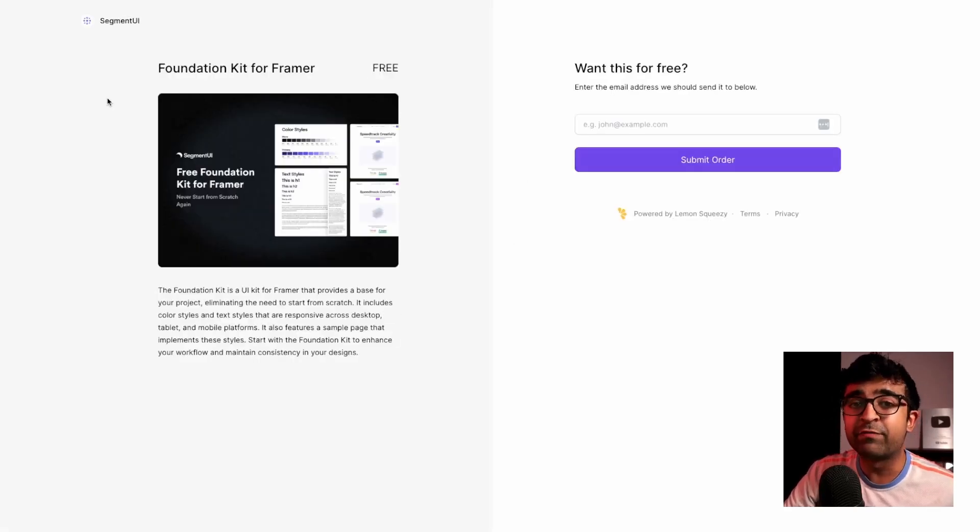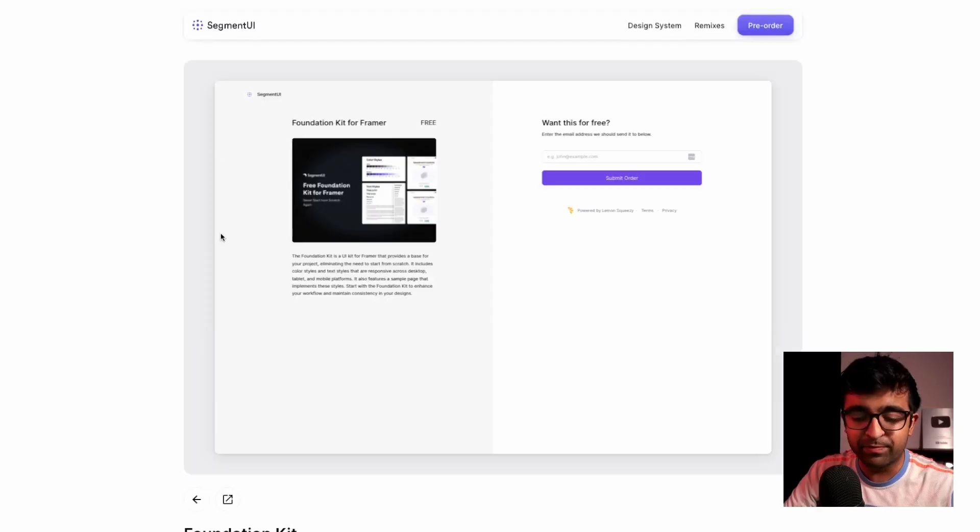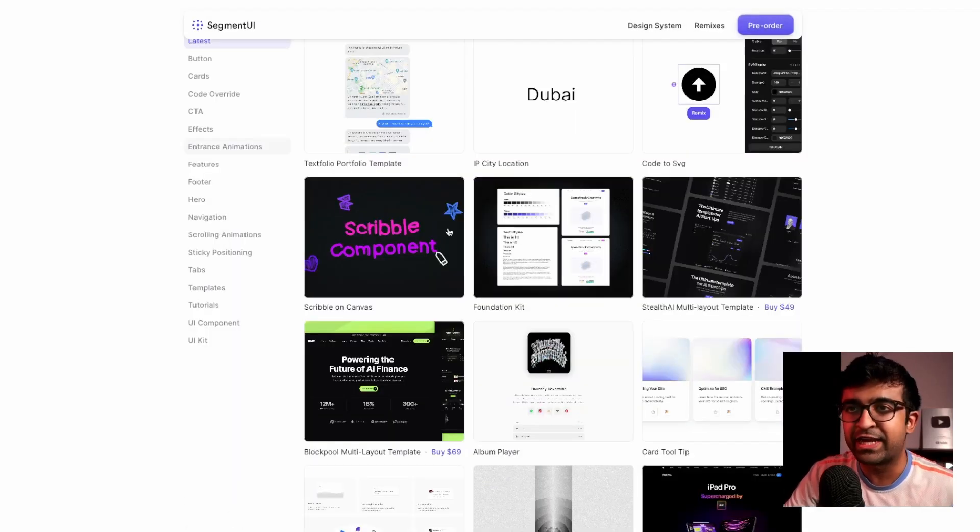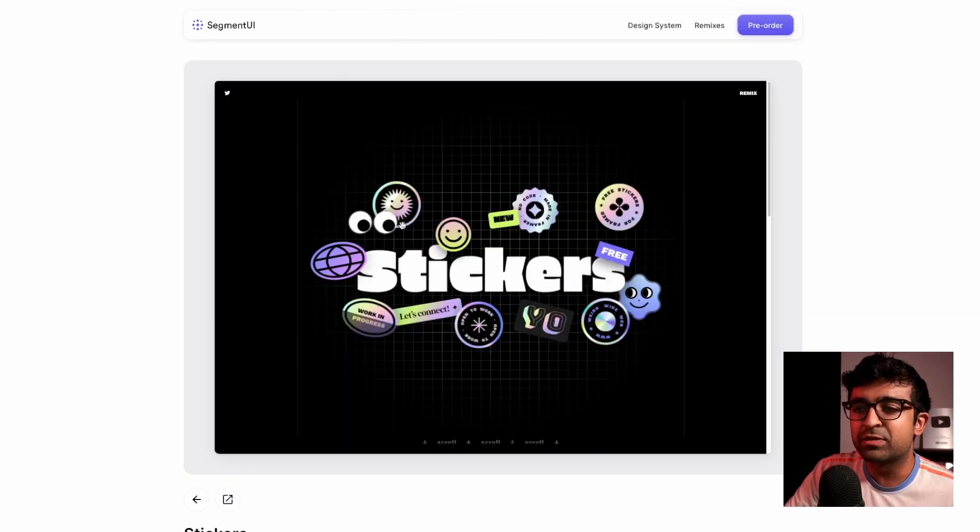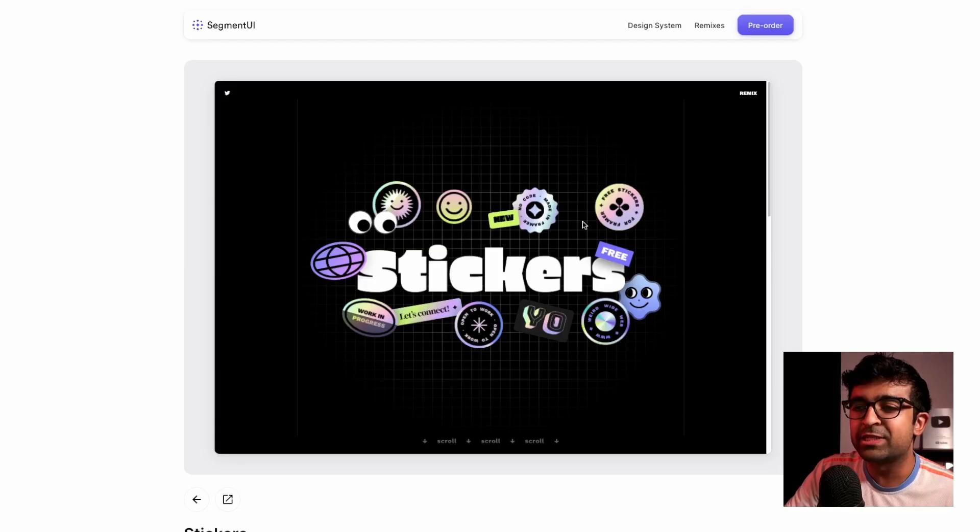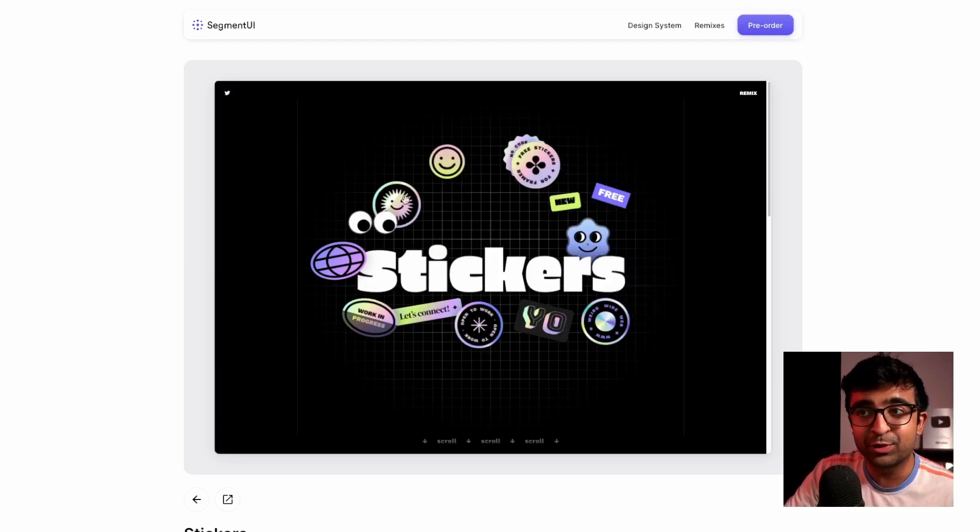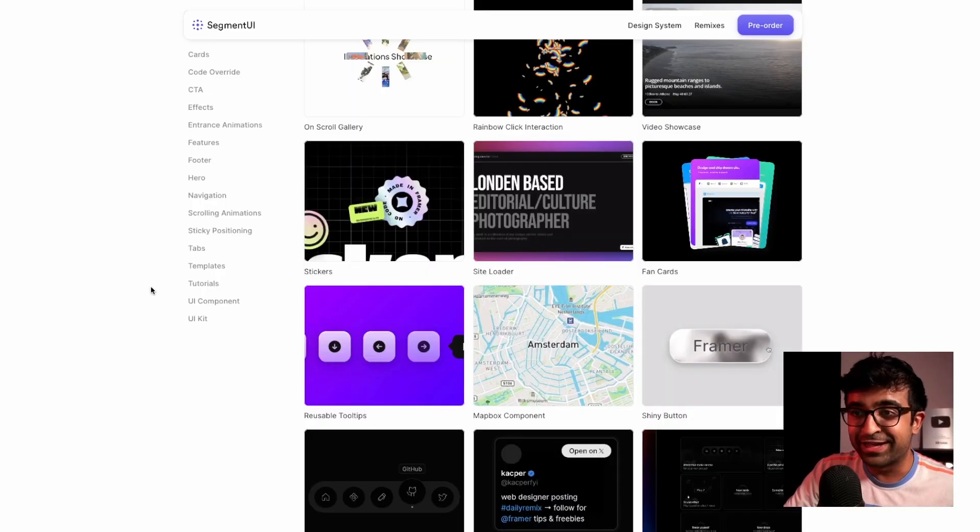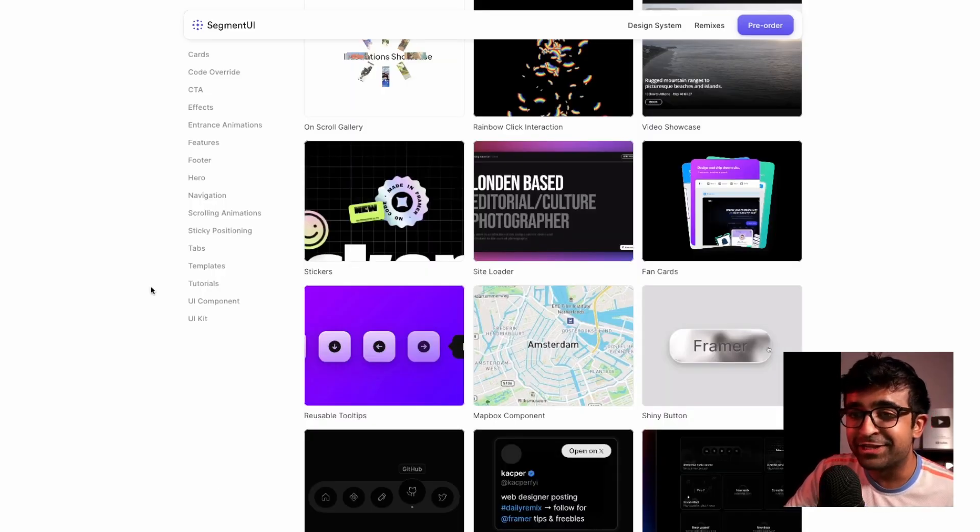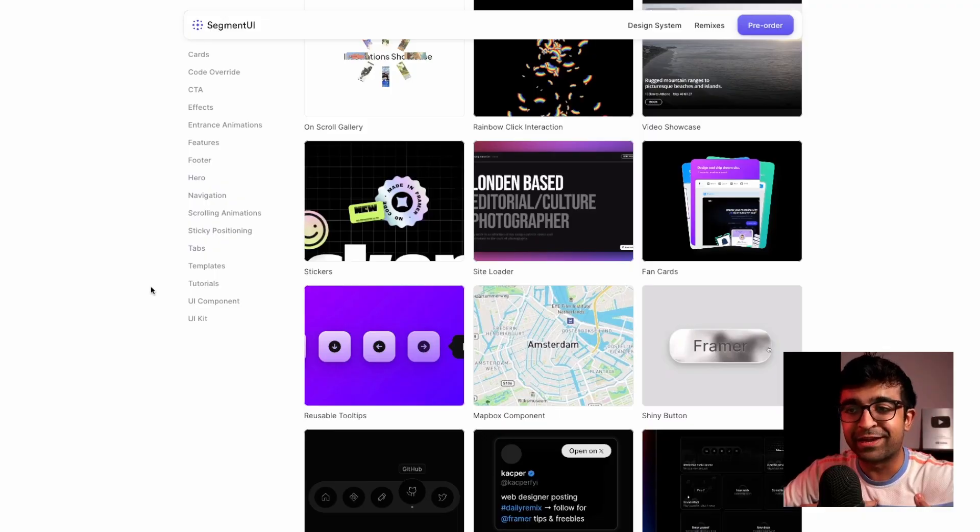And most of these are for free. So you don't even have to worry about the pricing on this website. Not only UI kits and design system also have really cool elements like this one, which is a sticker pack for Framer, which you can move around and play with also in your live website. Honestly, looking at these, sometimes I feel a little jealous of you Framer users being a Webflow user myself.